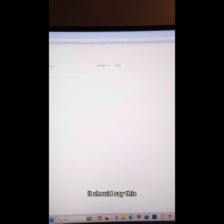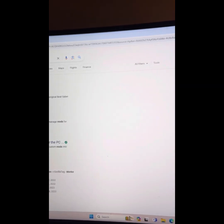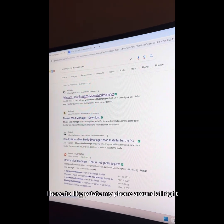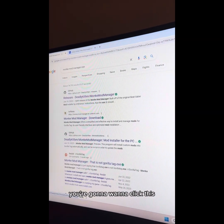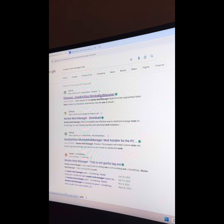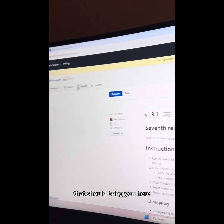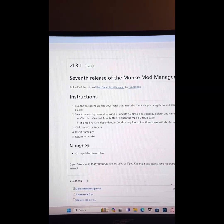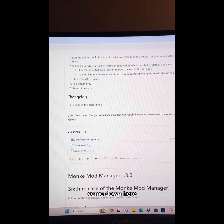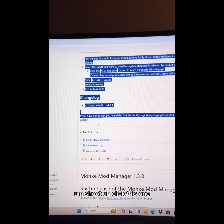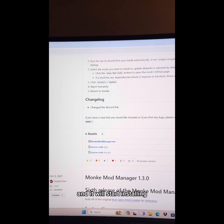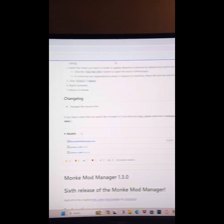It should say this. My monitor is so big I have to rotate my phone around. You're gonna want to click this — that should bring you here. Come down here and click this one and it will start installing.